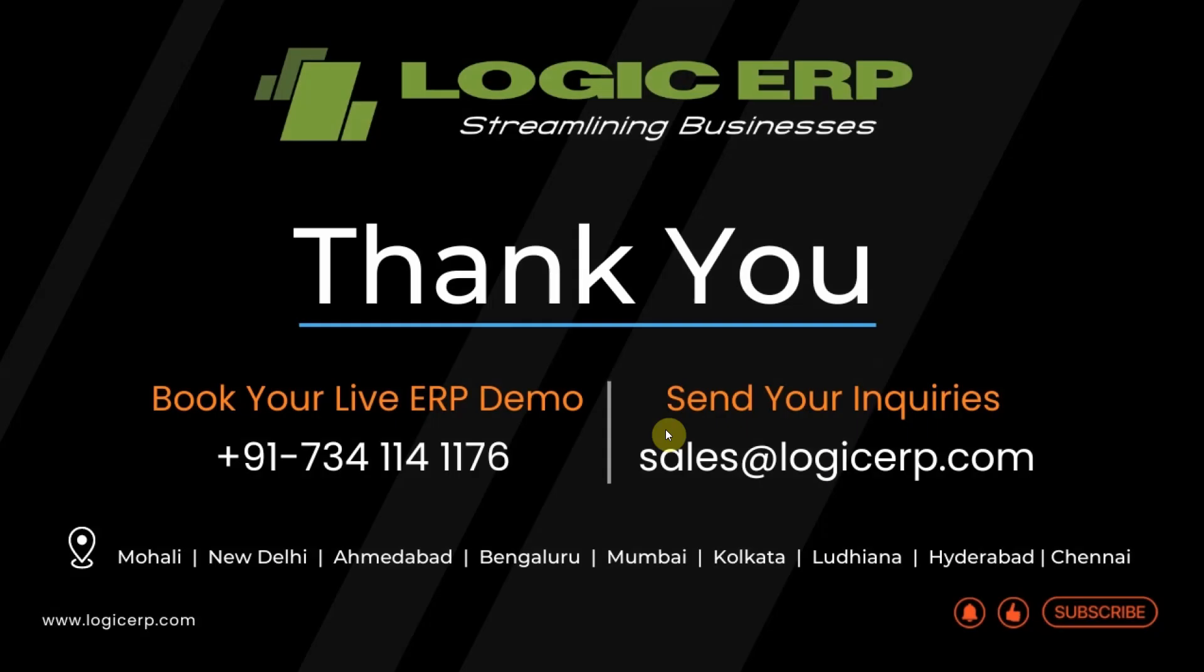I hope this video was helpful. Thanks for watching. Like, share and subscribe.